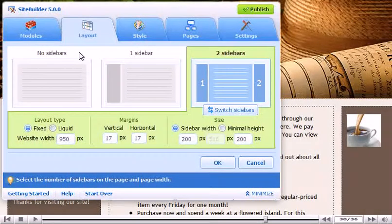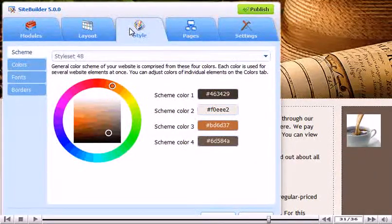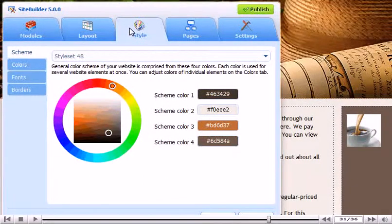Go to the Style tab. This is where we can choose a color scheme and adjust each individual color to our preference.